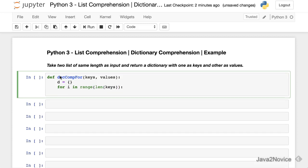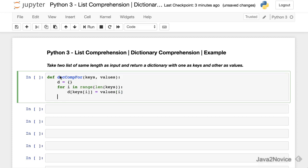Then we will add key values into the dictionary. So now d keys of i equal to values i. So now we have added two lists into key values to the dictionary and return it.